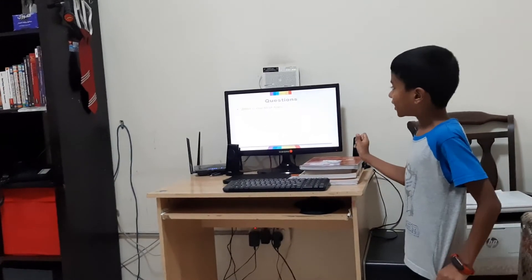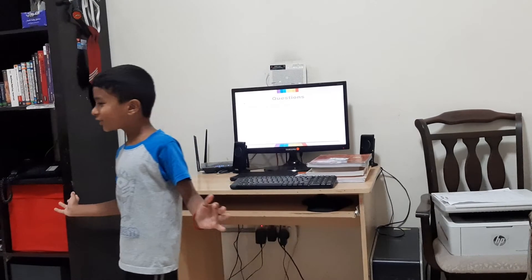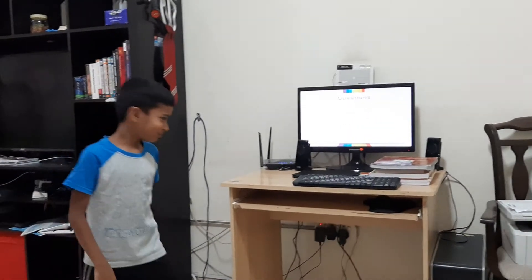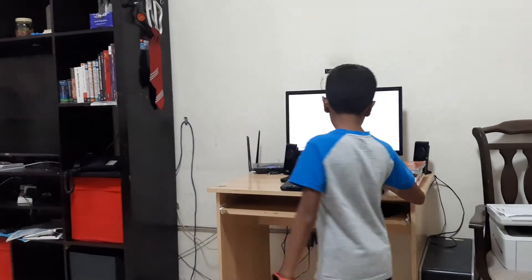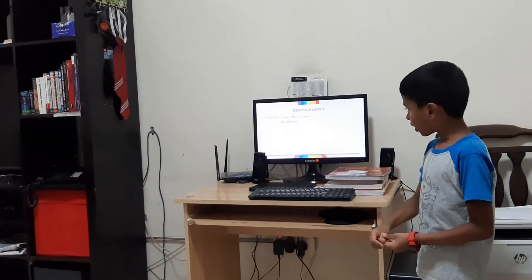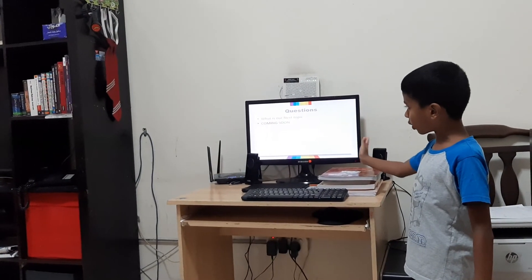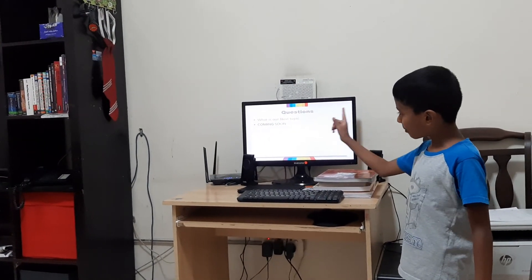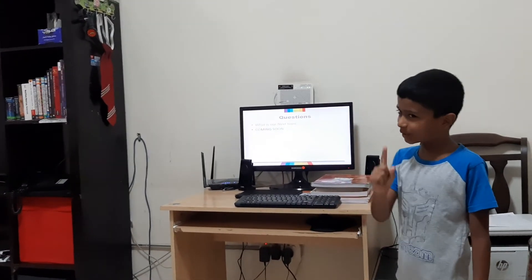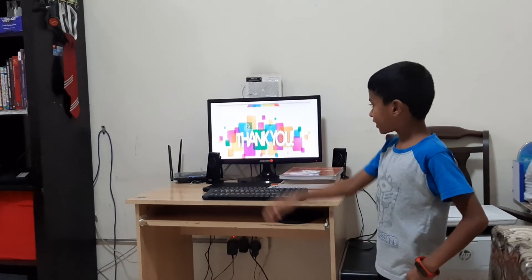This is a fun question for you guys — I made it very, very exclusive for you. Let's see what the next topic is. Coming soon is going to be the answer. Okay, I'll see you guys.